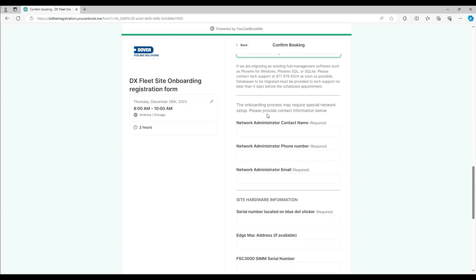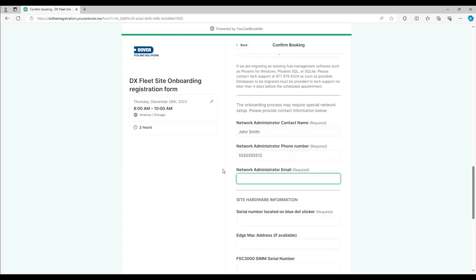Enter in the network administrator's contact information: name, phone, and email.